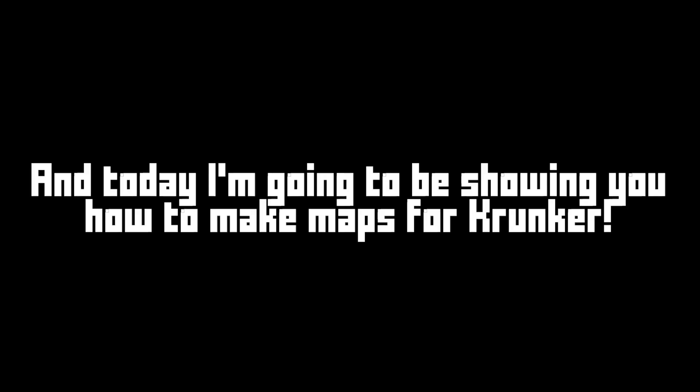Hello everyone, I'm Semify, and today I'm going to be showing you how to make maps for Krunker.